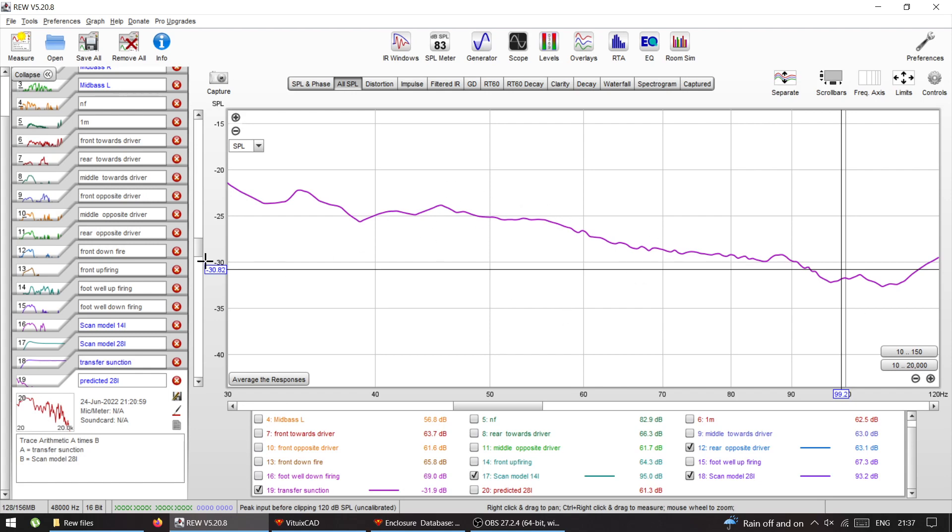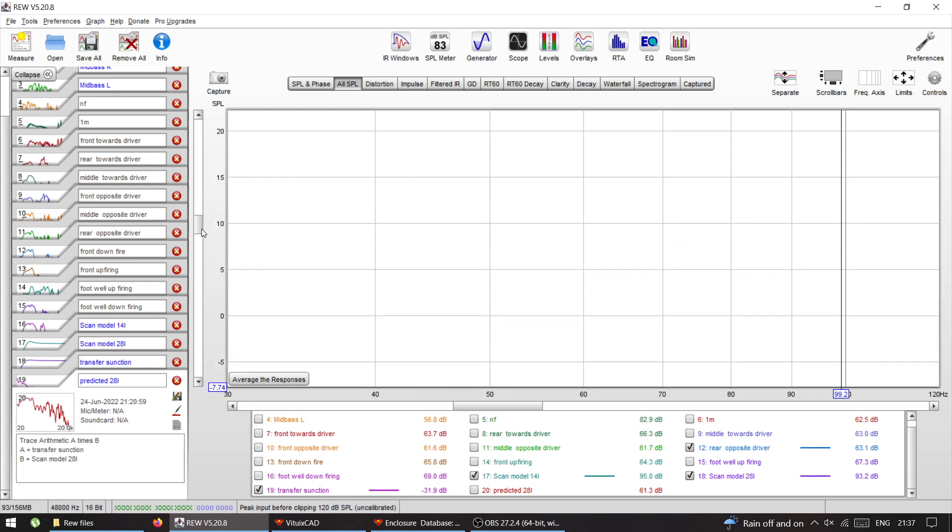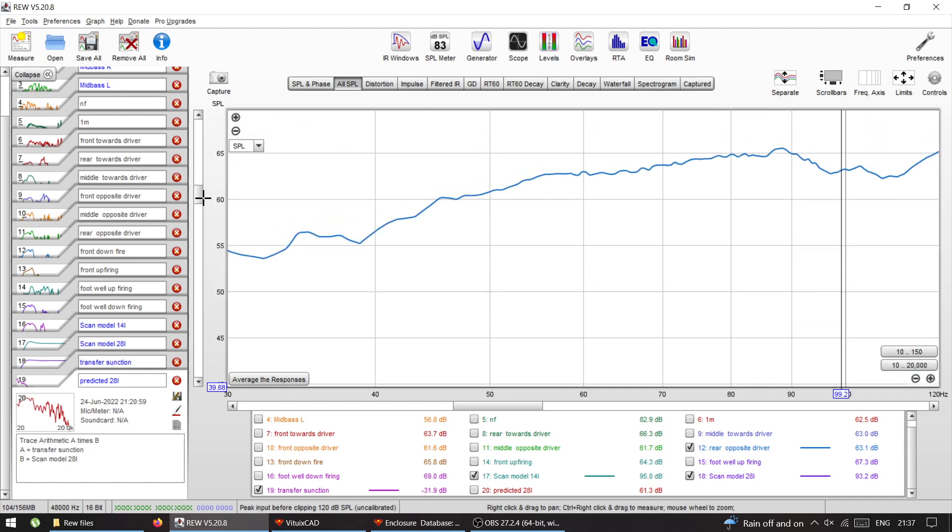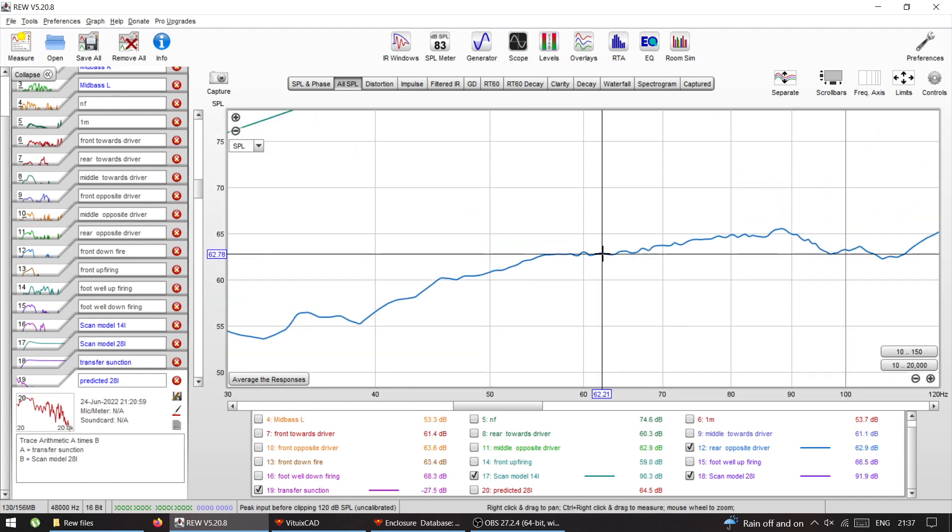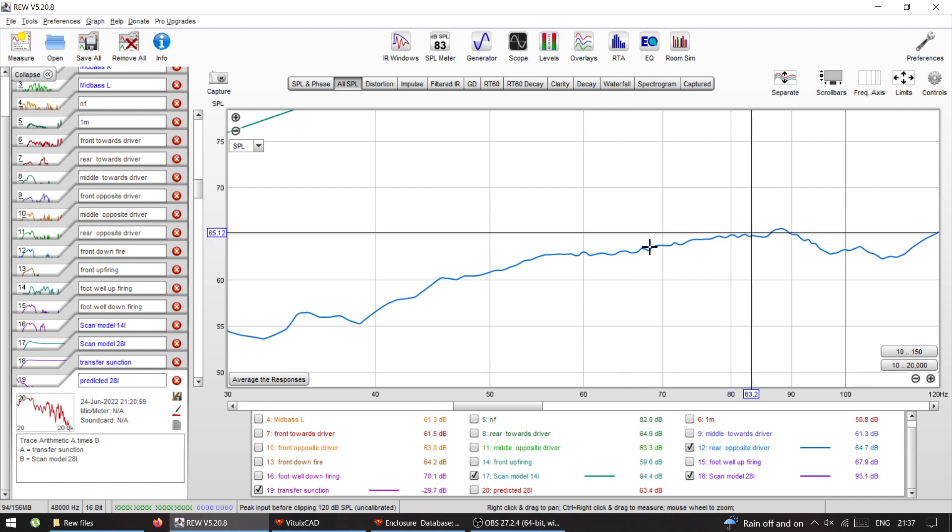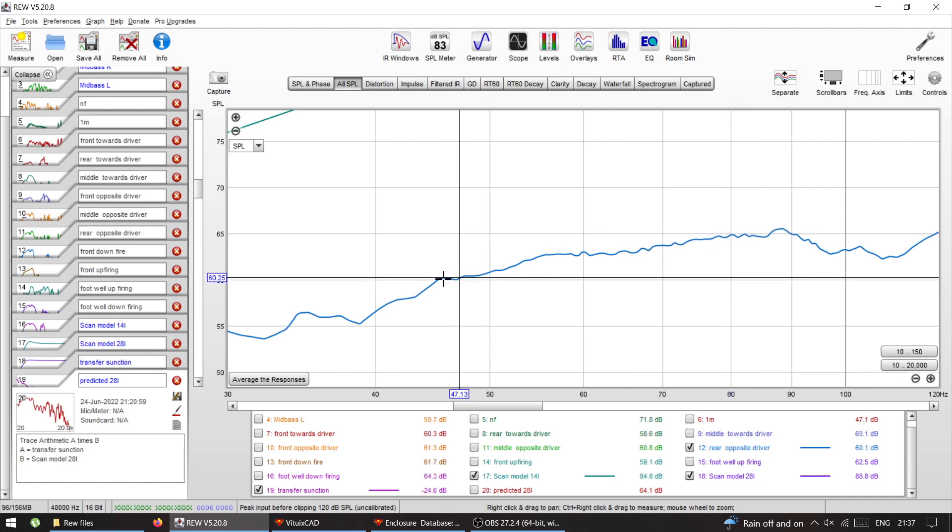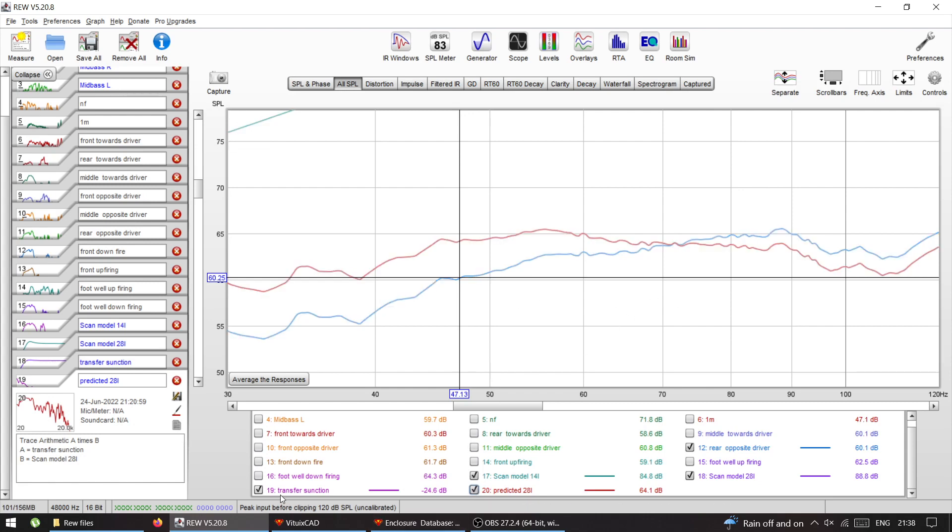So the transfer function of the car in that particular place in the center console works perfect as I need. There's no dips, there's no nothing, it's exactly as it is. So this is the response that I measured with the 14 liter box. If I would increase that box to 28 liter, that would be the response that I would get.